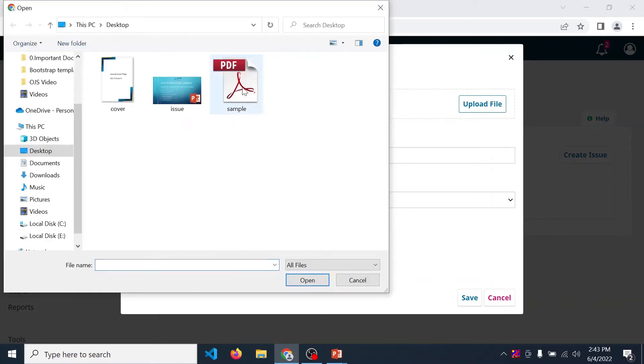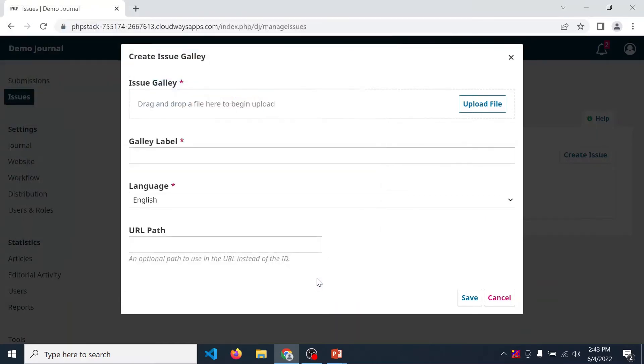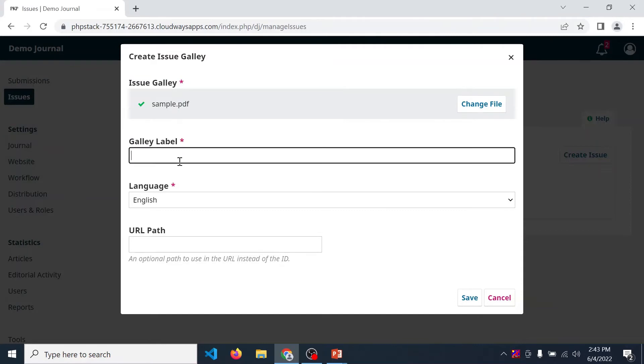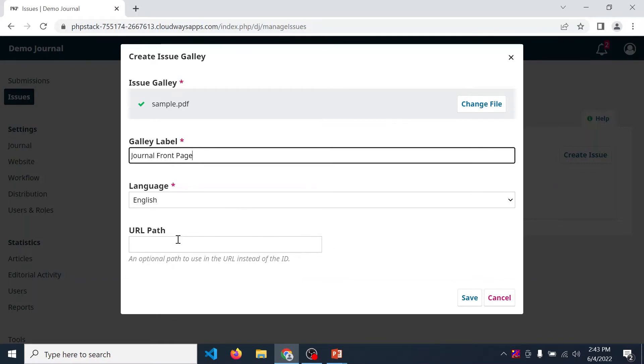Suppose we are uploading a front page of our journal. Upload your file, give label to it. Let's give label journal front page. Then choose language, English. URL path optional. Click on save.